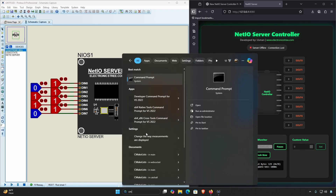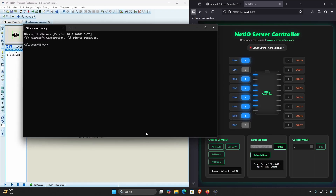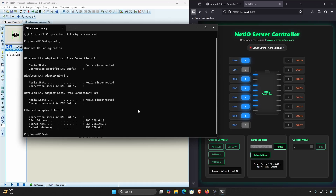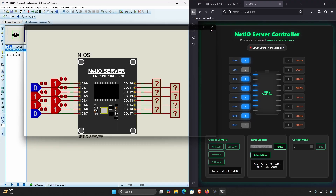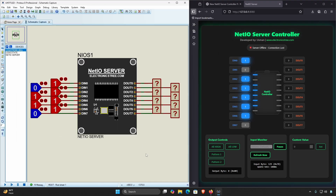Next, you'll need to know your computer's IP address on your local network. Open the command prompt, type ipconfig and press Enter. Scroll through the results and look for something like IPv4 Address. That number — which will be different for your computer — is your local IP address. Copy it.